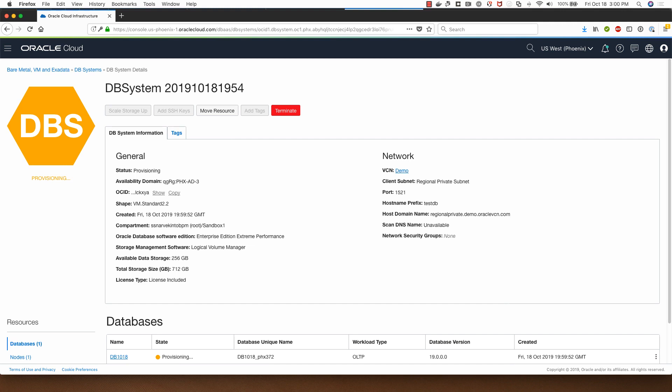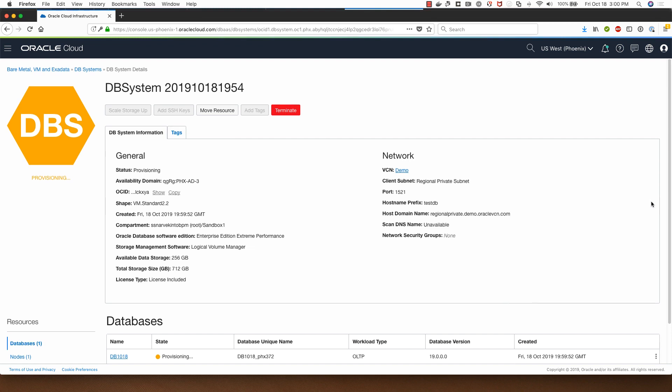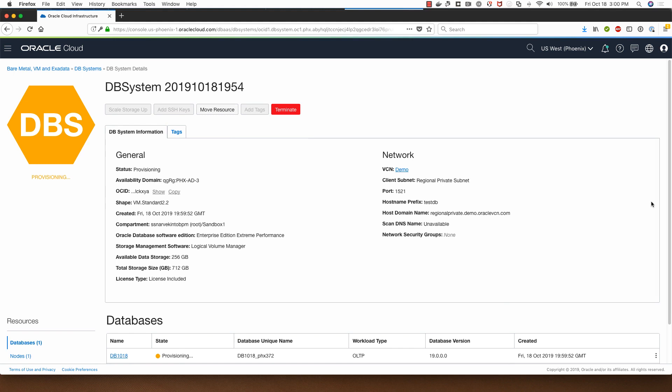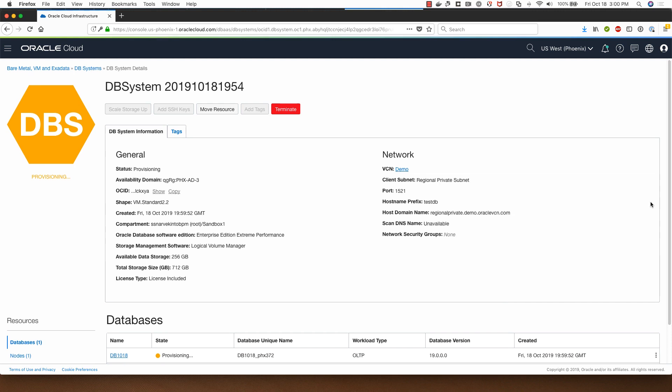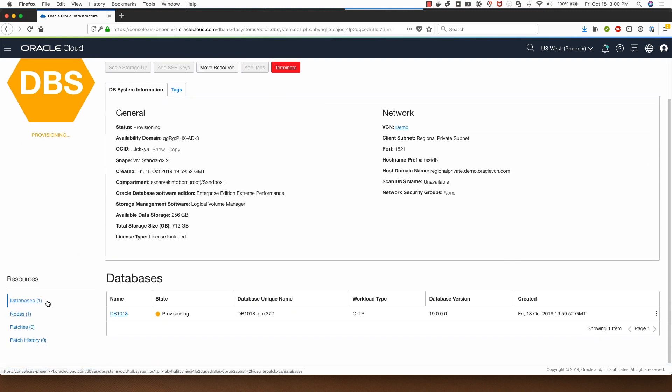The database provisioning process has now started and this is going to take roughly under 15 minutes, which is quite fast and because this is using the LVM based storage option for the DB system. I will pause this video and I'll get back to it once the database has been provisioned and I will just quickly navigate between the various tabs over here on the left.